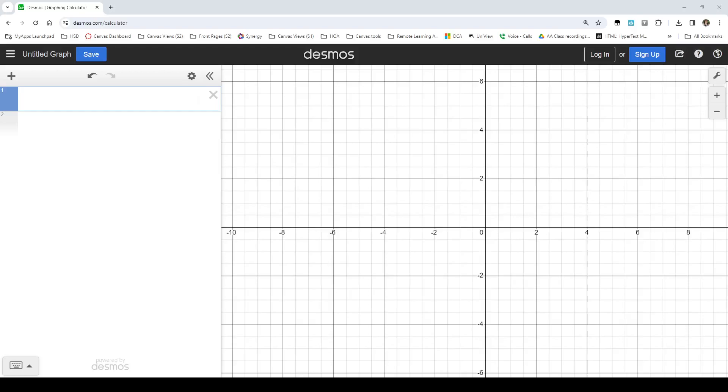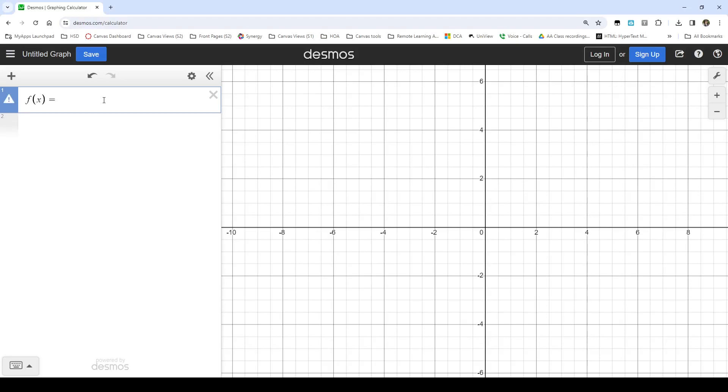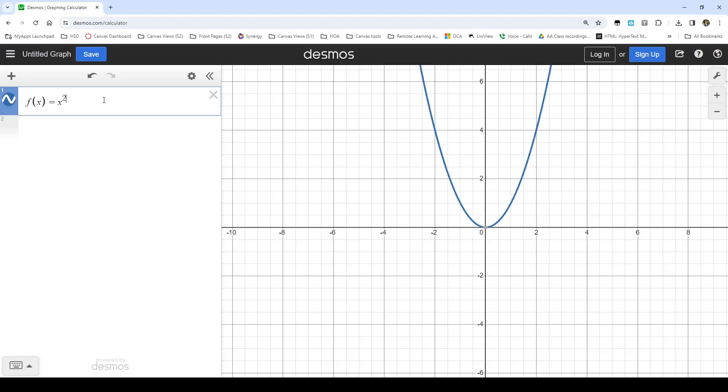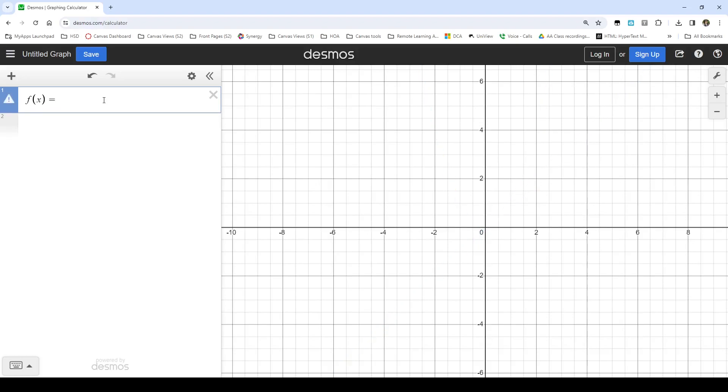So you can do piecewise graphs in Desmos, but the formatting is a little weird. Here's how it works. First, I can type in my function name, so probably going to call it f unless there's something in particular I want it to be, is equal to. And then instead of just typing in my function like I would, you know, x squared or whatever my function is, I need to use some curly braces.